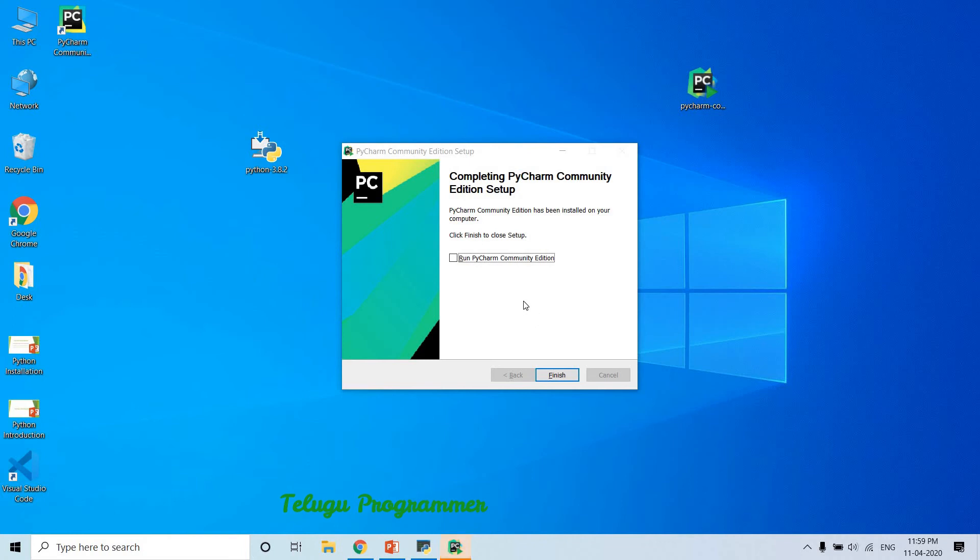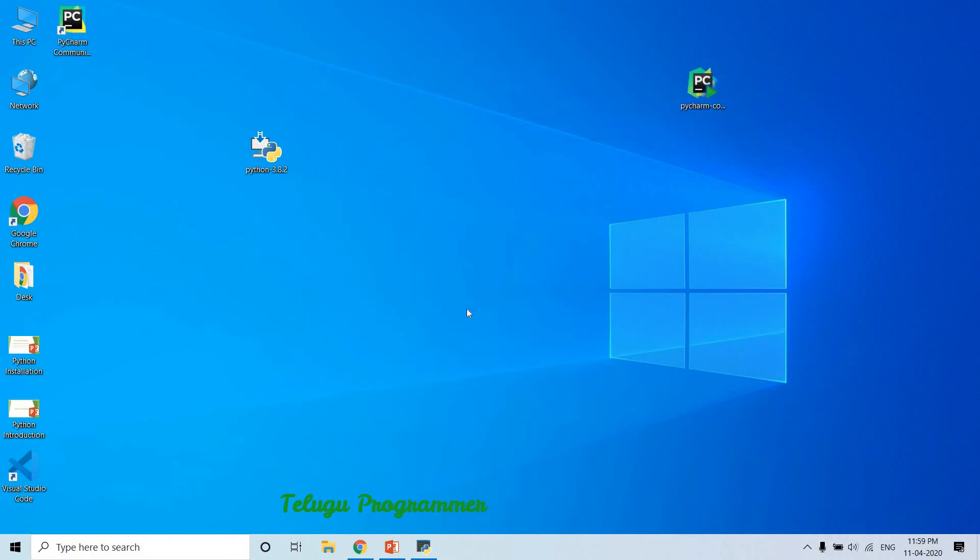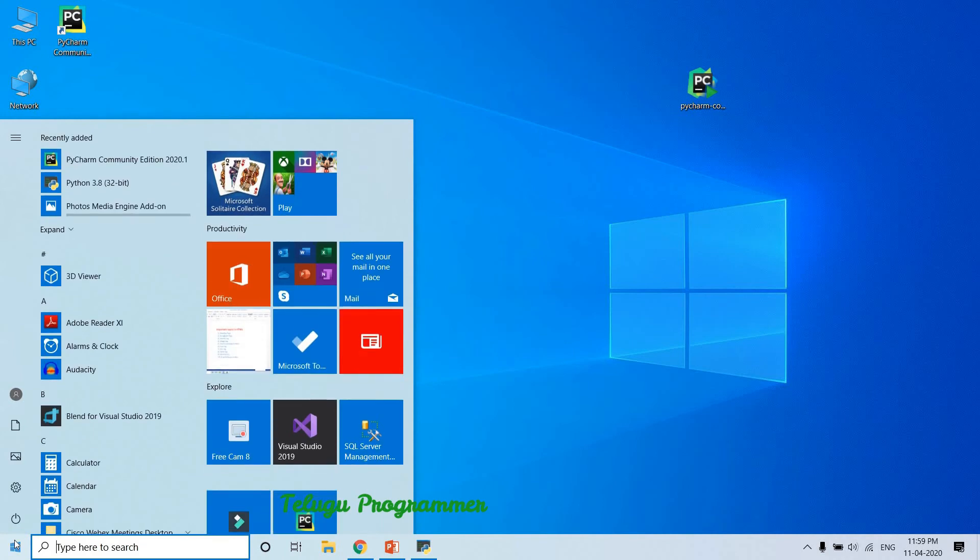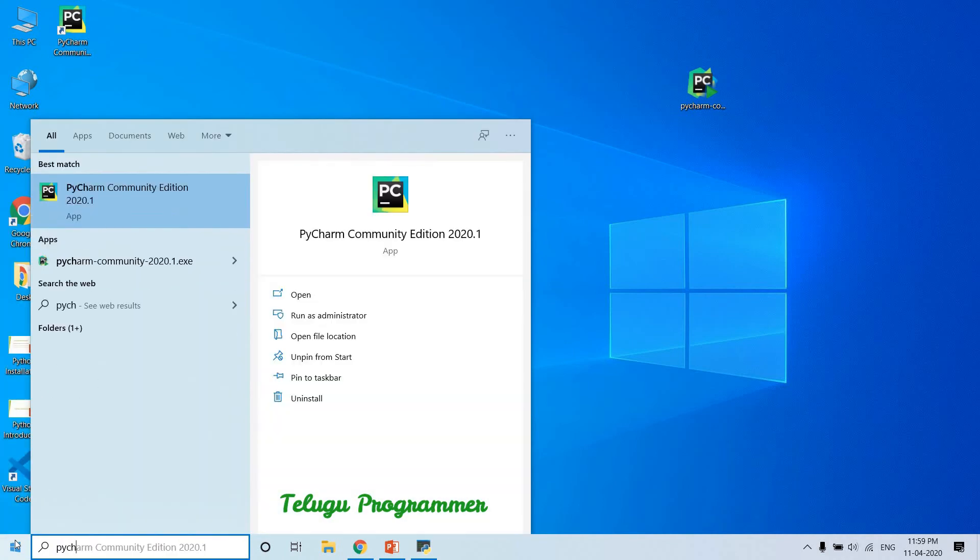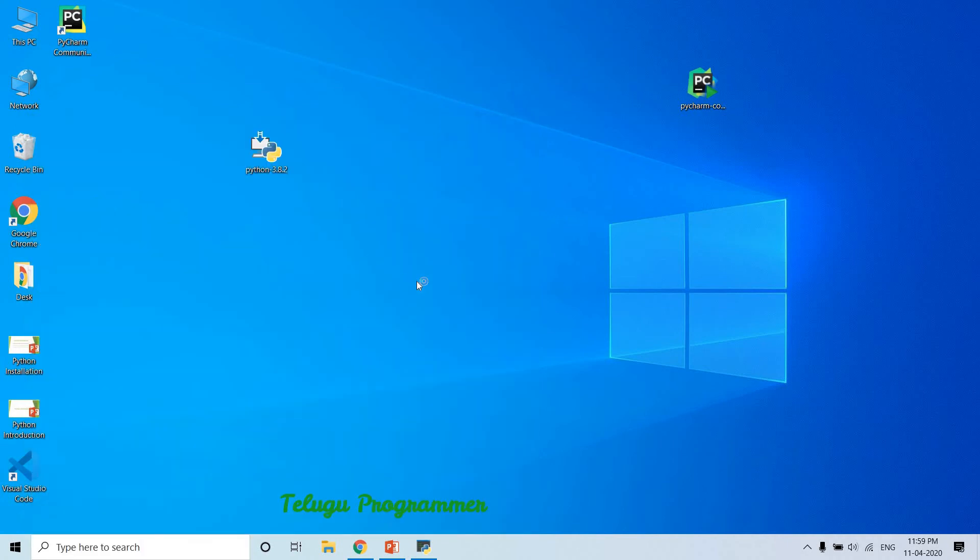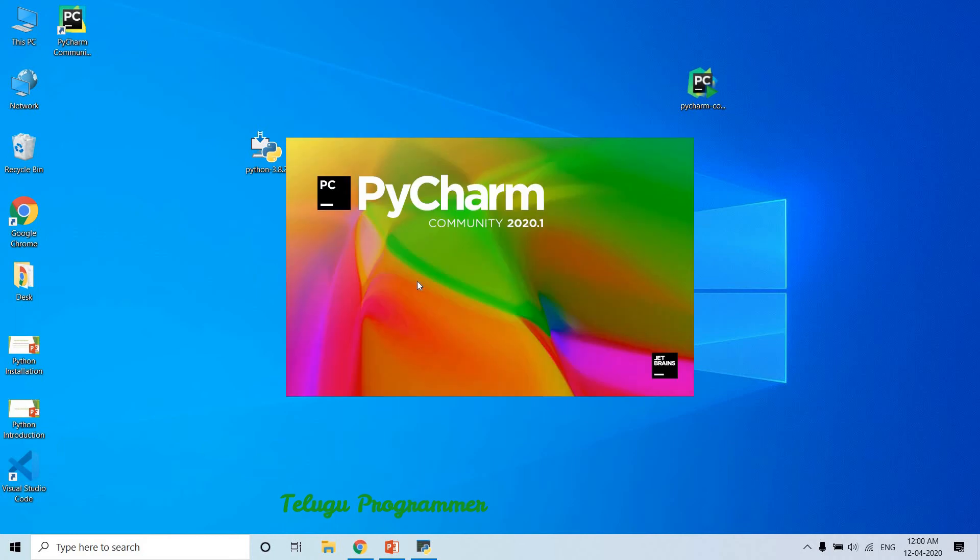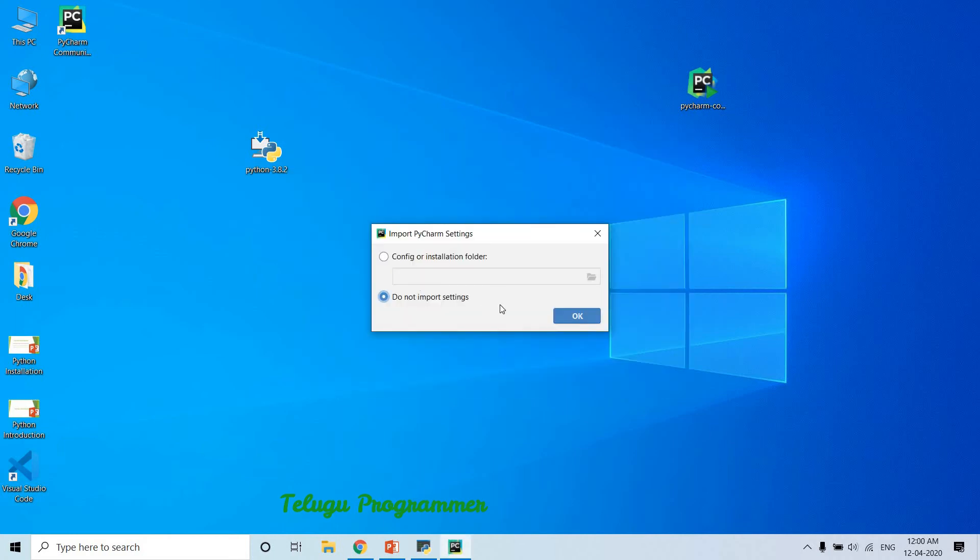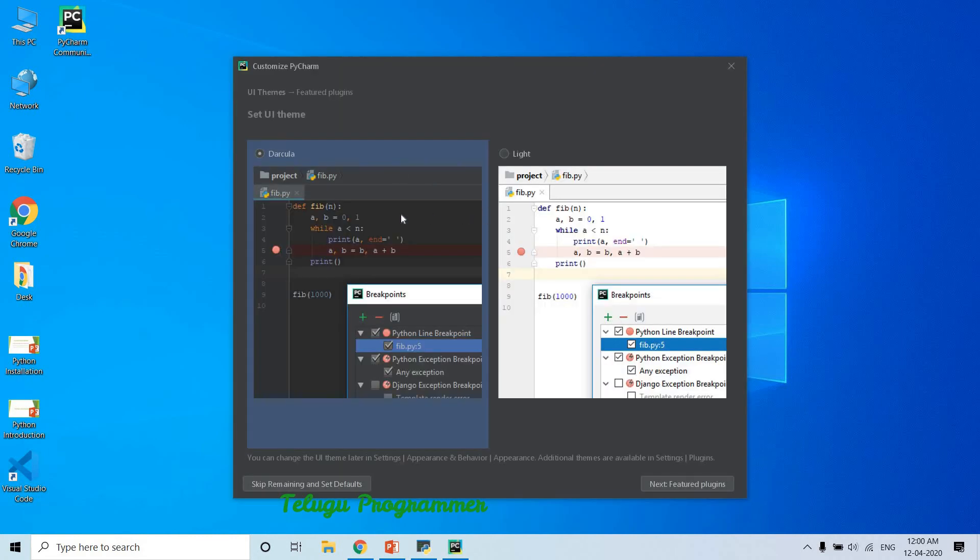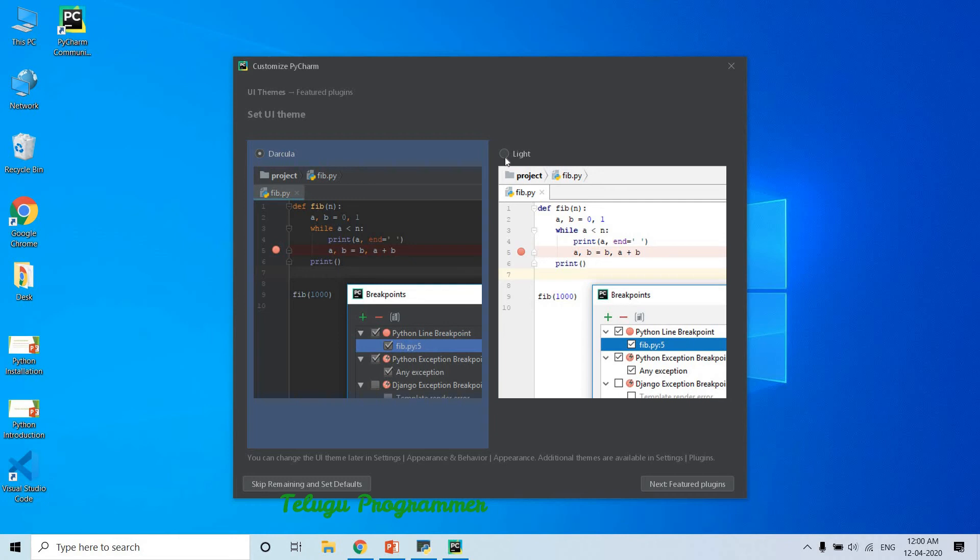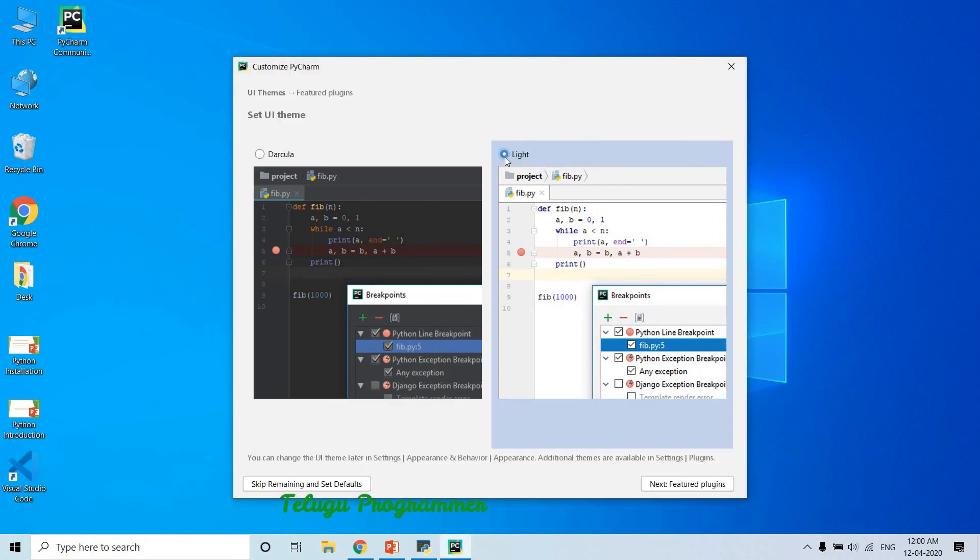Just finish. We only need to run it. Click Windows button. Type PyCharm. Open it. Do not import any settings and click OK. You can make a comment - dark theme or light theme. Dark preference and light theme - light presentation is very difficult, so select dark. Skip remaining and set defaults and click.